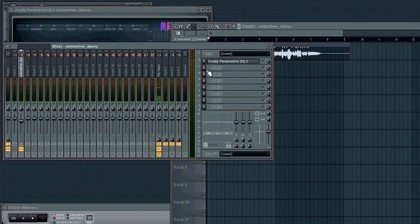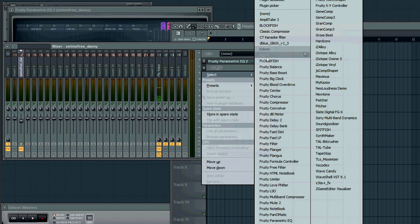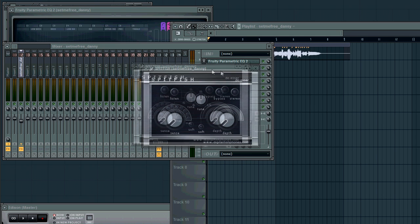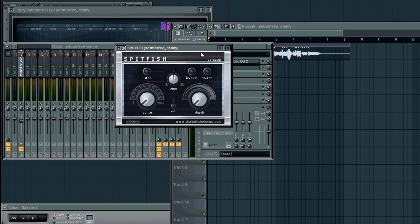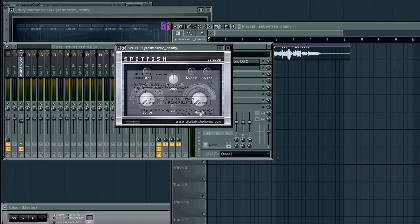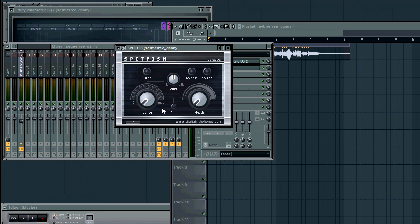What I'm gonna be doing is taking a free plugin you can get called Spitfish. It's actually part of a three plugin pack, like fish fillets or something. I'm not entirely sure. I'll be sure to put a link in the description when I go look that up. But it's fairly old, copyright 2002, but it still works just fine and it's actually one of the best free de-essing plugins I've found.